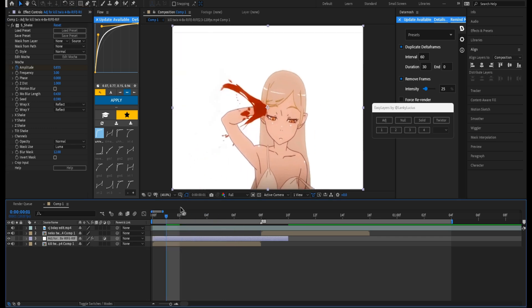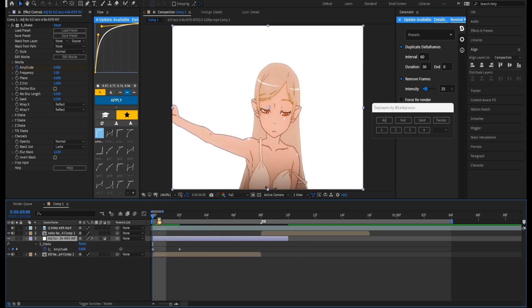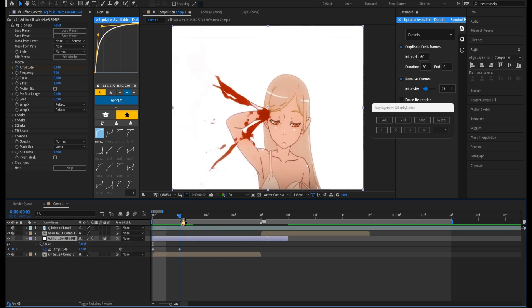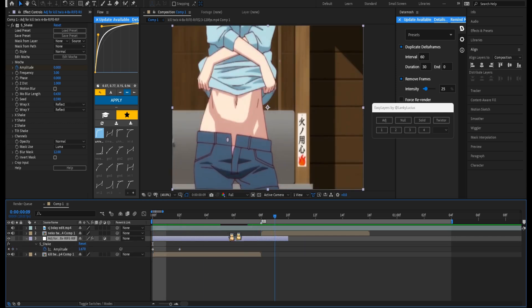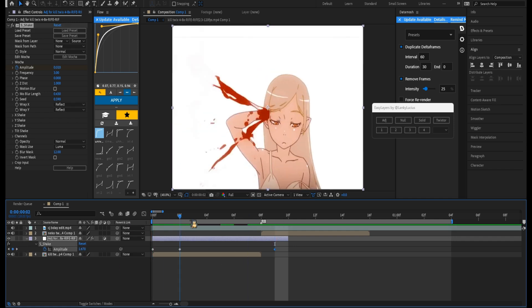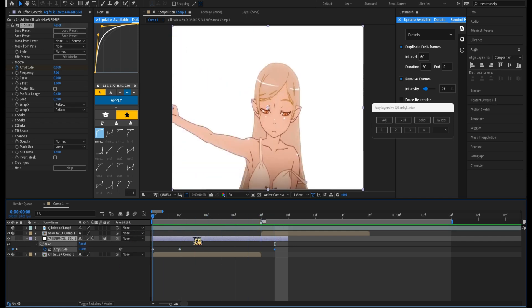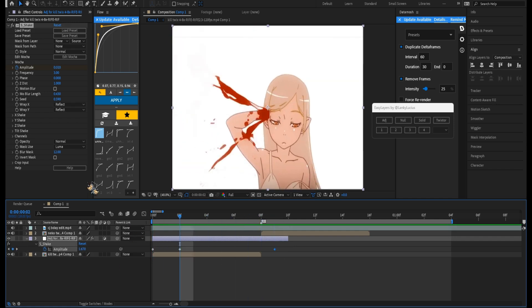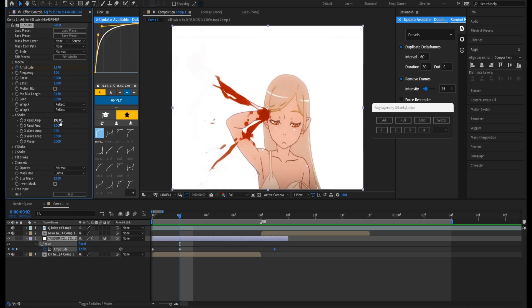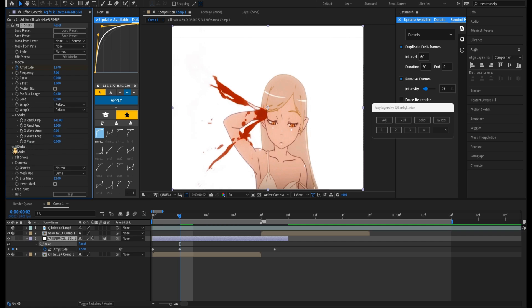Once you have your keyframes — make sure you have your two keyframes — go to the end and put it to zero, so it fades out. Then for your X shake I'll do 141. For my Y shake I'll do 78.